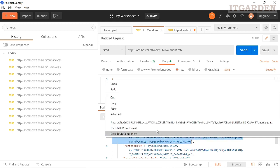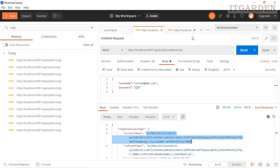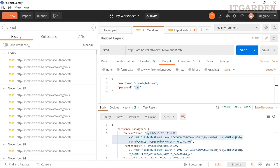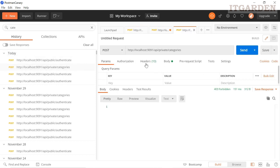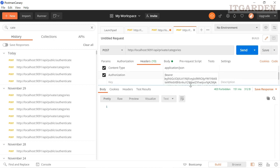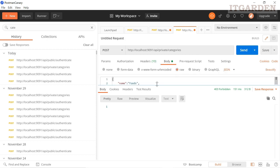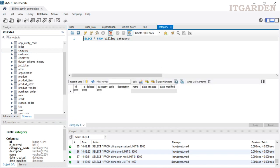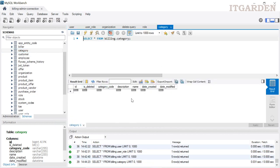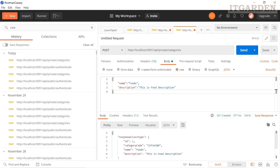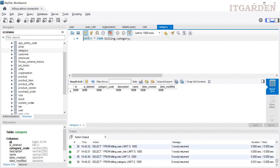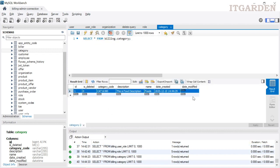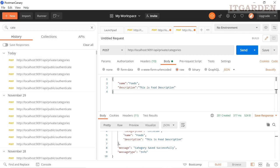I am copying this access token. Now I want to create one category. Go to the category endpoint — in the authorization header copy that access token. I have already given some request body. Before sending, we check the database — the category table does not have anything. Sending the request — I got a success response. Now refresh the database and you can see the data.